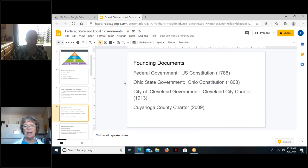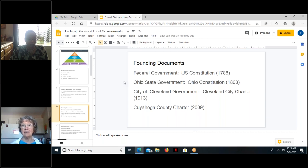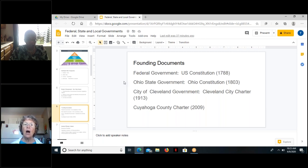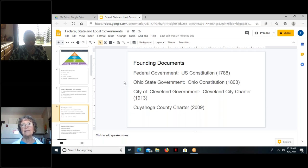Each of these three levels of government has a founding document that describes and legitimizes it. At the federal level we have the United States Constitution, ratified in 1788. Ohio state government has the Ohio Constitution, dated 1803. The City of Cleveland's founding document is called a charter, dated 1913. And we have the Cuyahoga County charter, which is 2009.